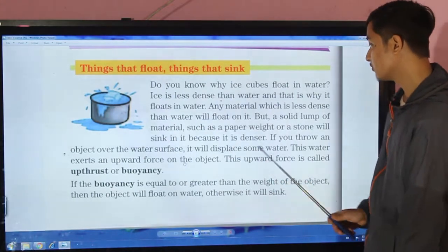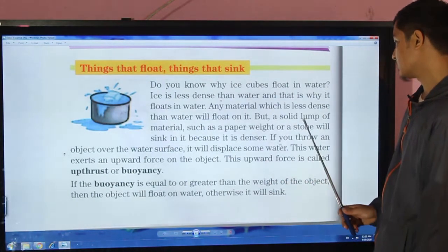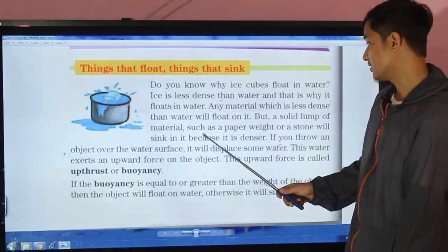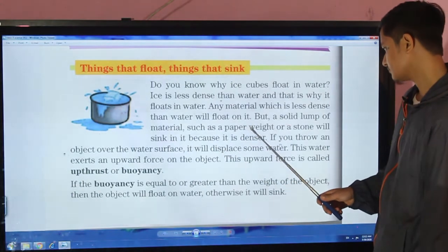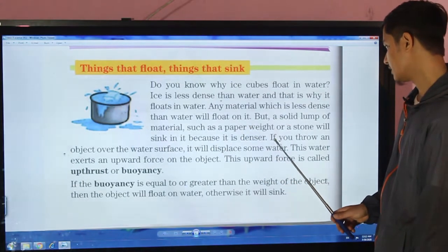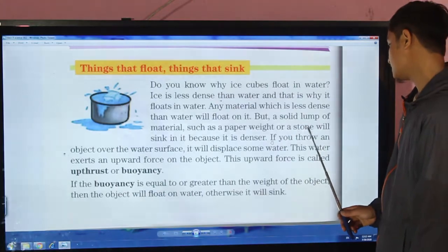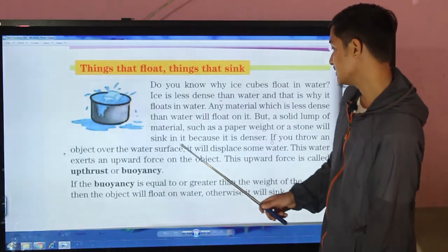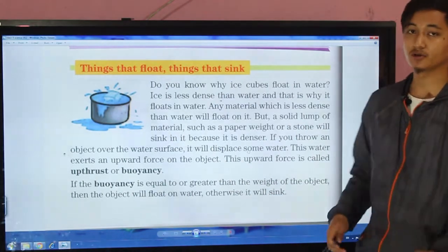But a solid lump of material such as a paperweight or a stone will sink in water because it is denser than water.